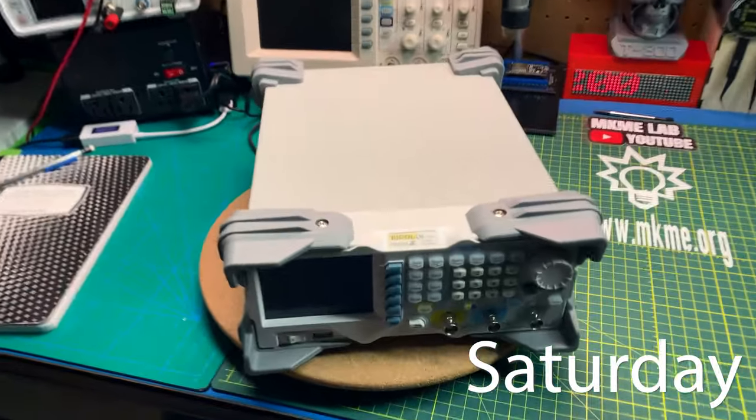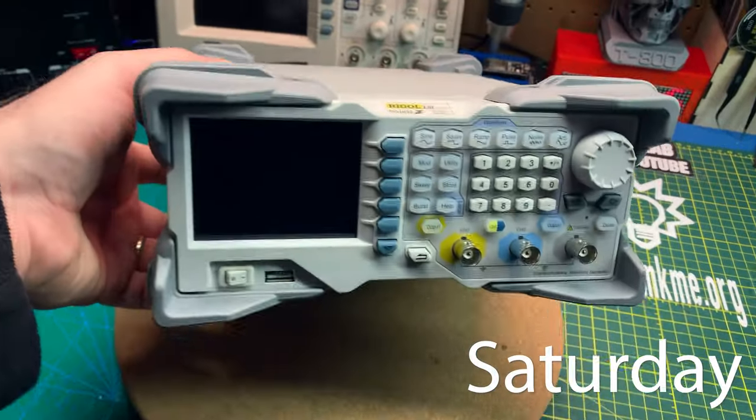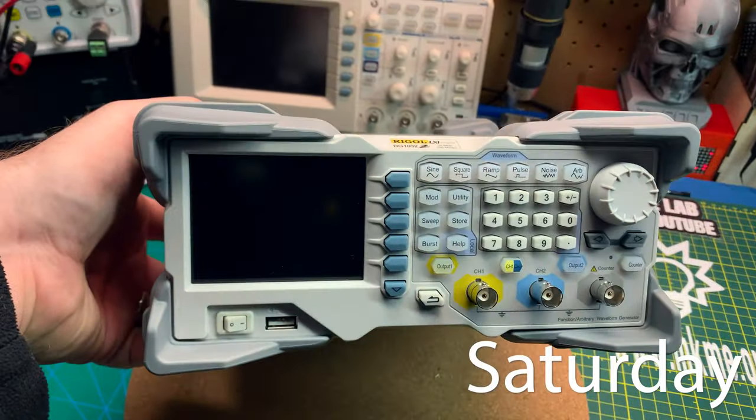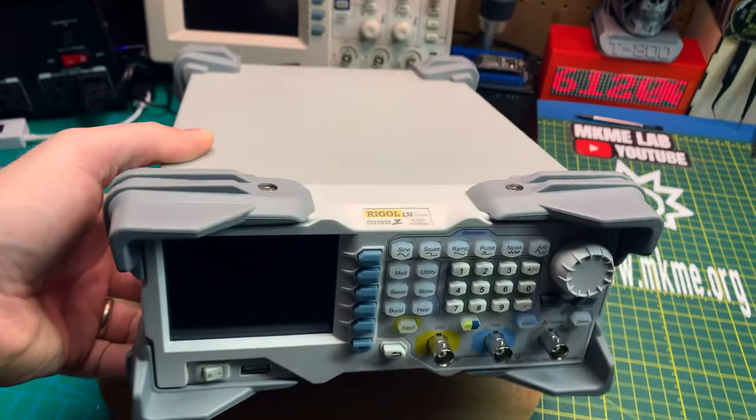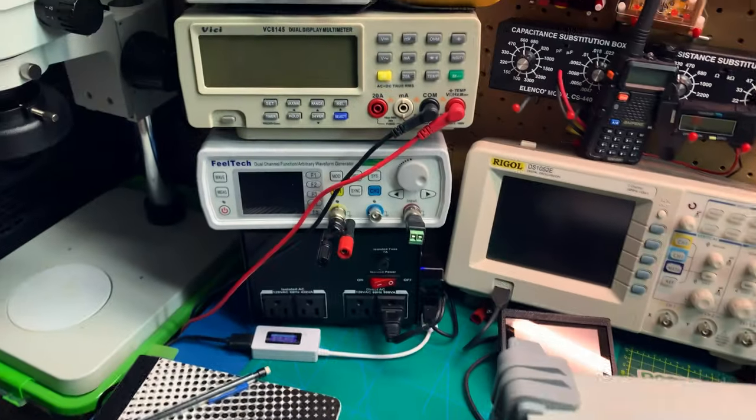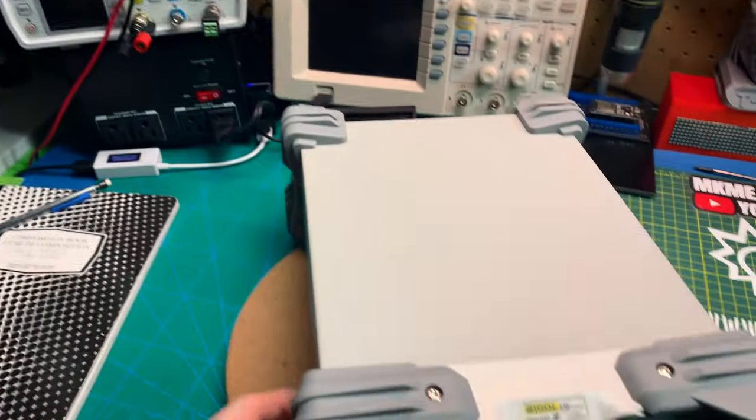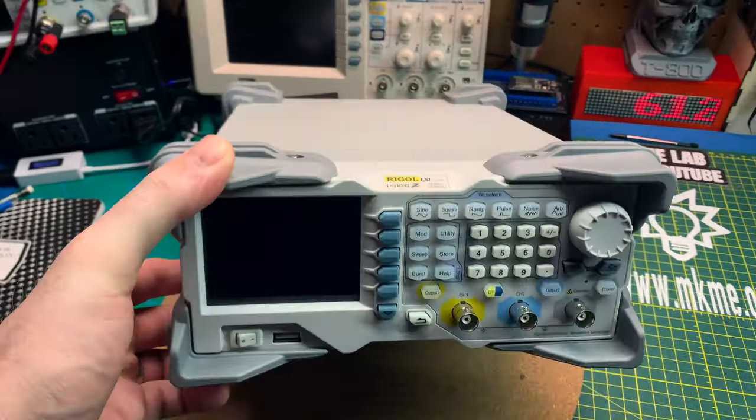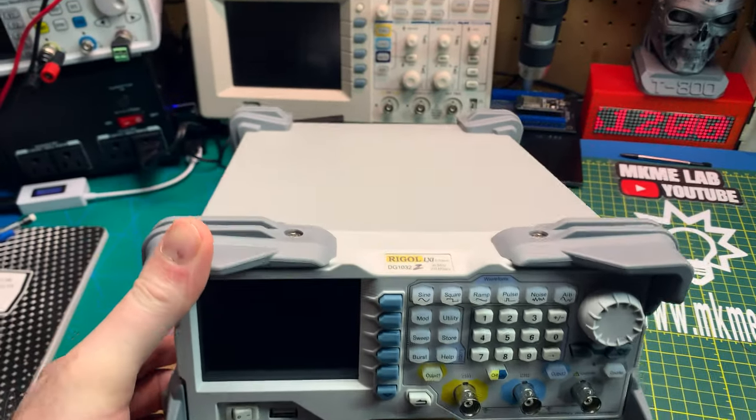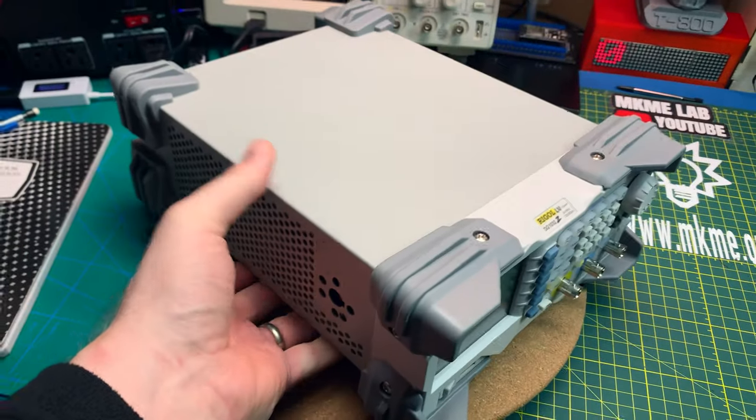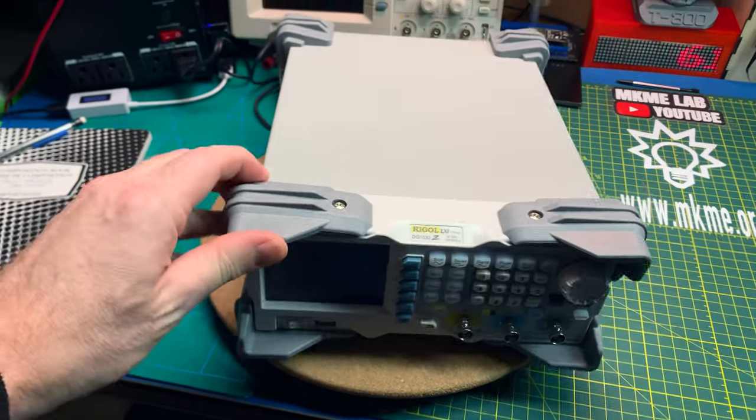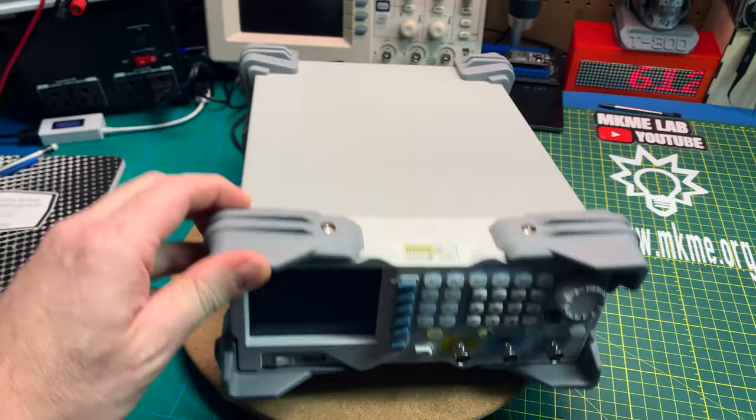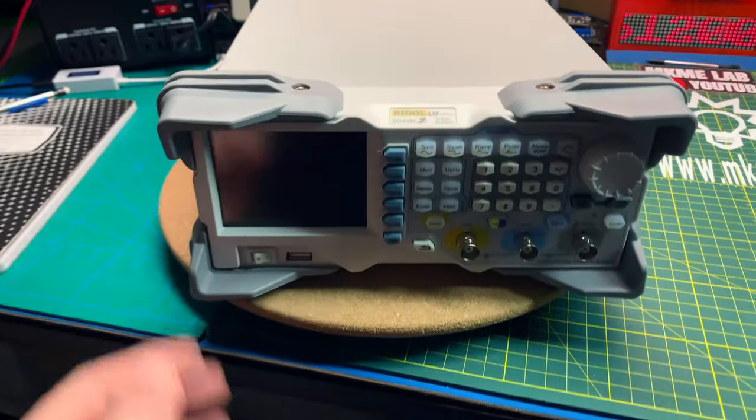Check this out, a very generous patron sent me a brand new piece of equipment. This is much nicer than the Fuel Tech unit I have. I'm not sure whether he wants to be named, but this is a really nice addition to the lab and I truly appreciate it. Hopefully we all get to enjoy it in some videos.